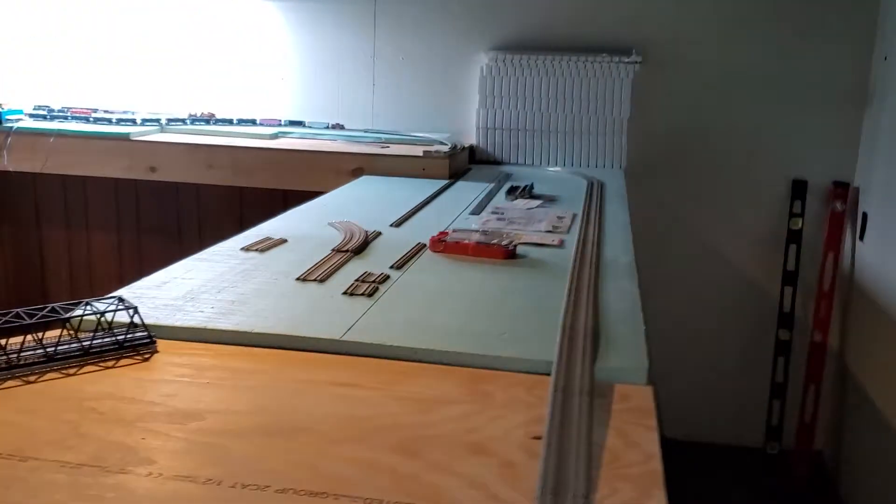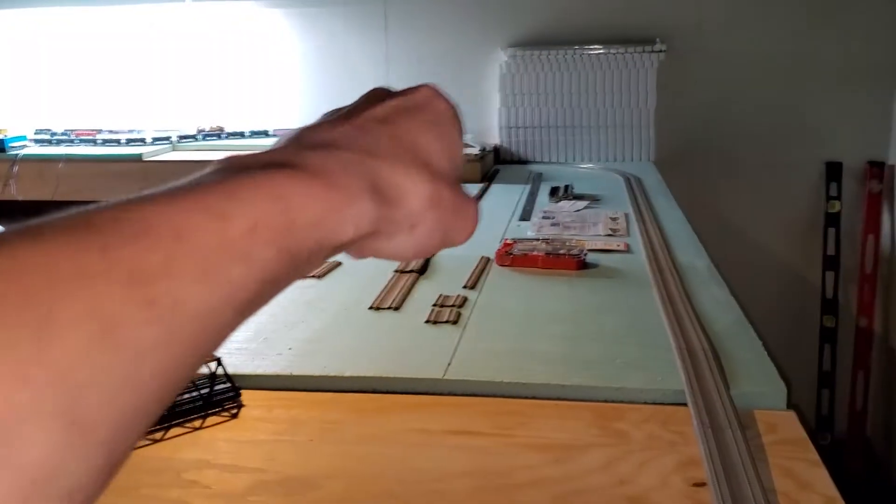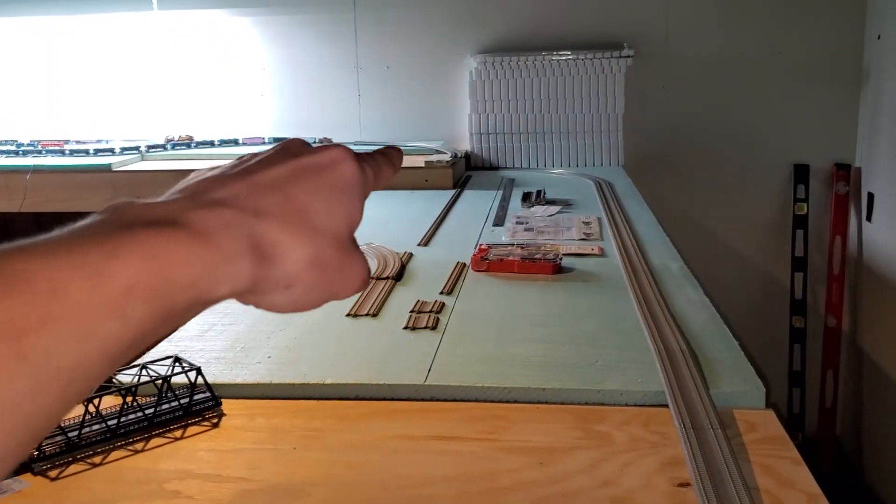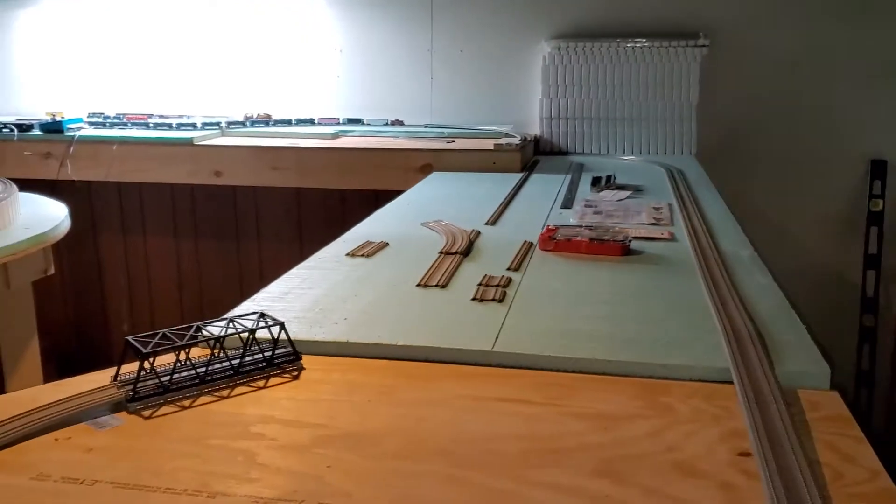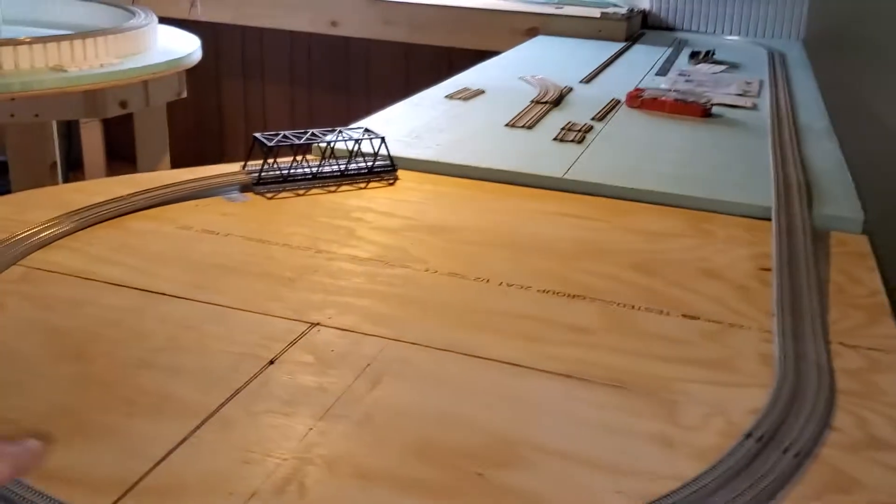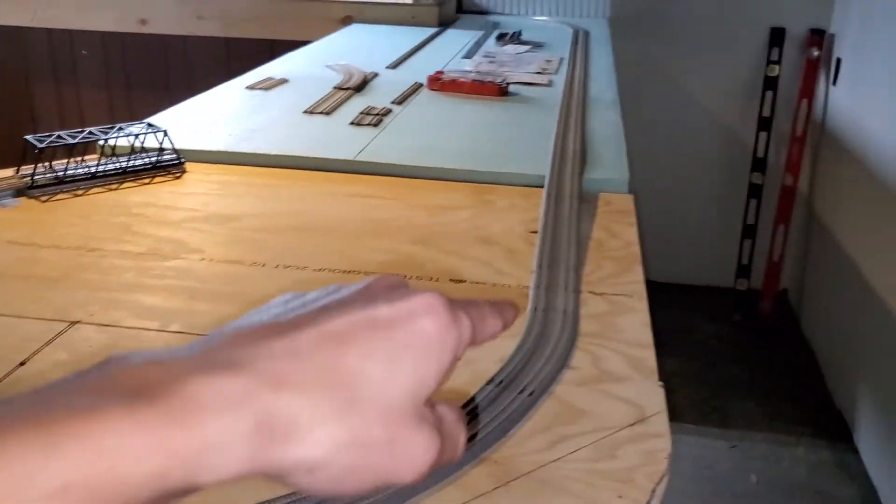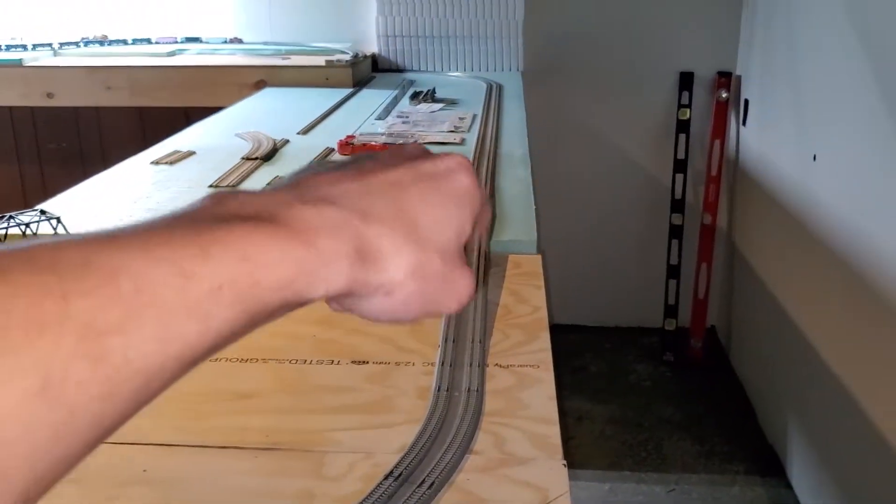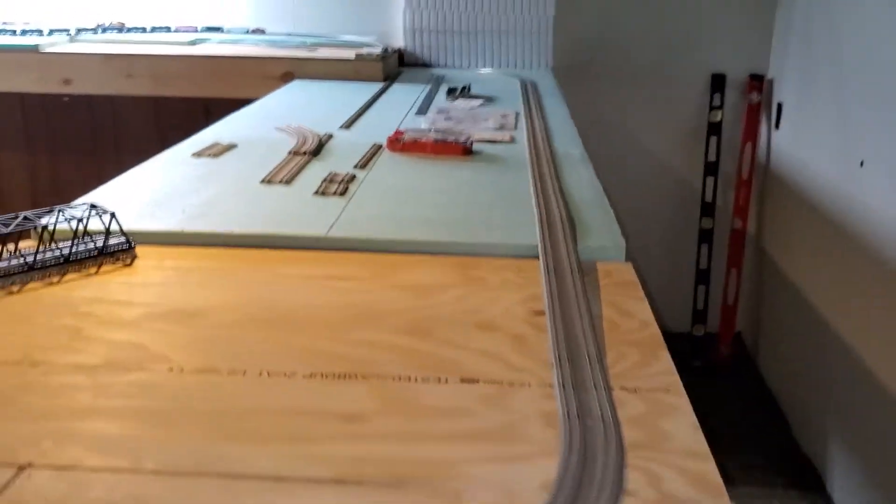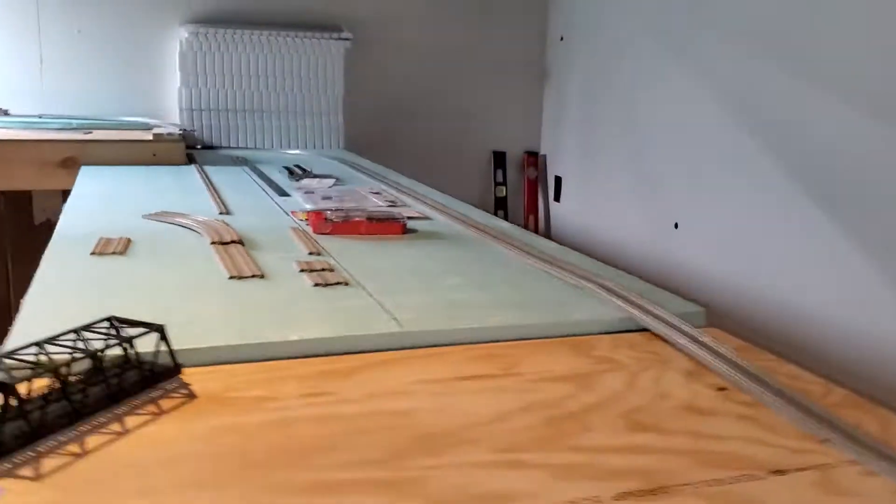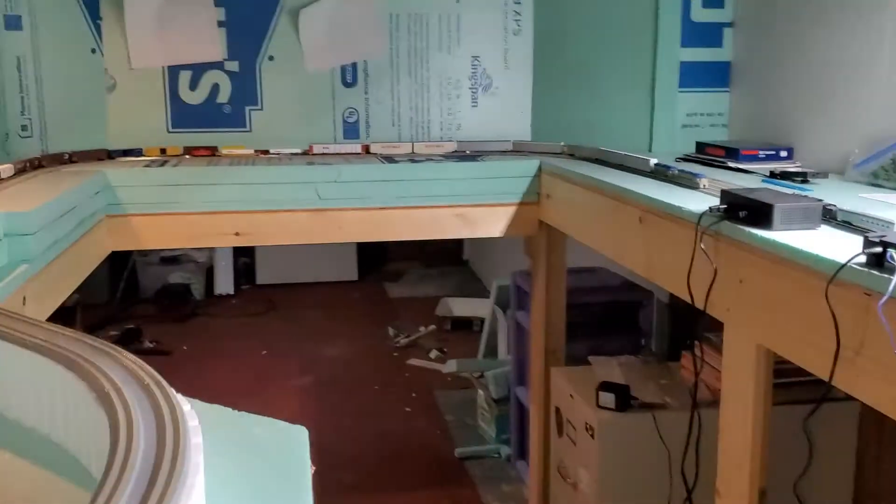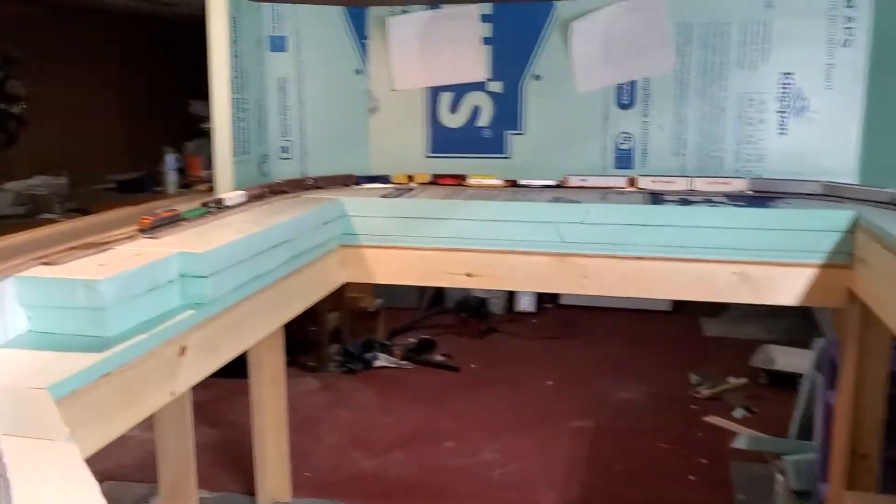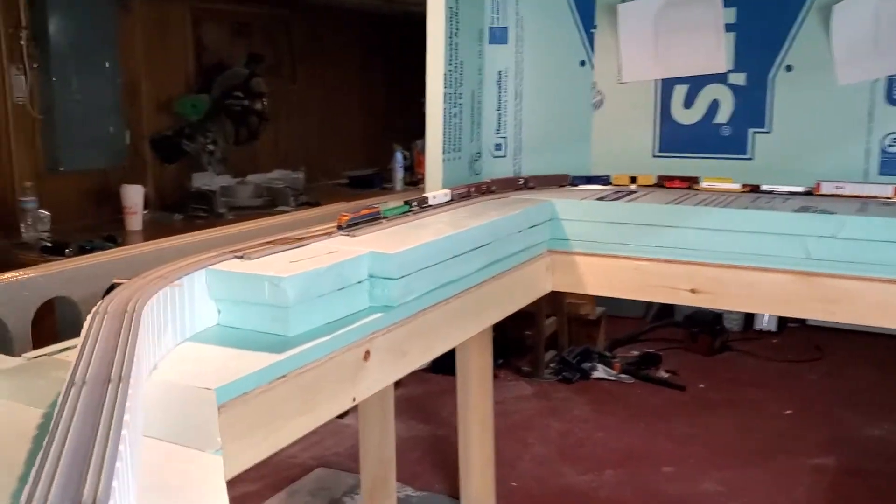So this is a section that will be starting back there, Whitehaven coming down through Lehigh Gorge, and this will be Lehighton. And coming into the inside.